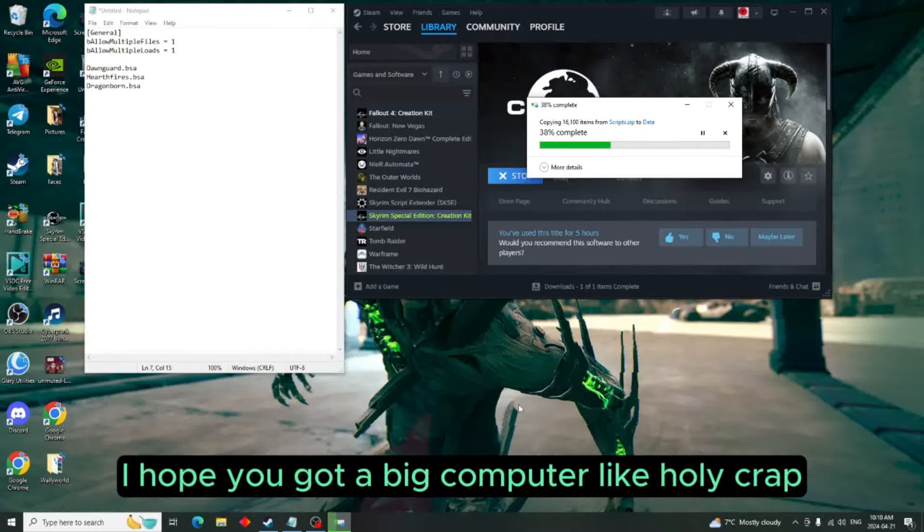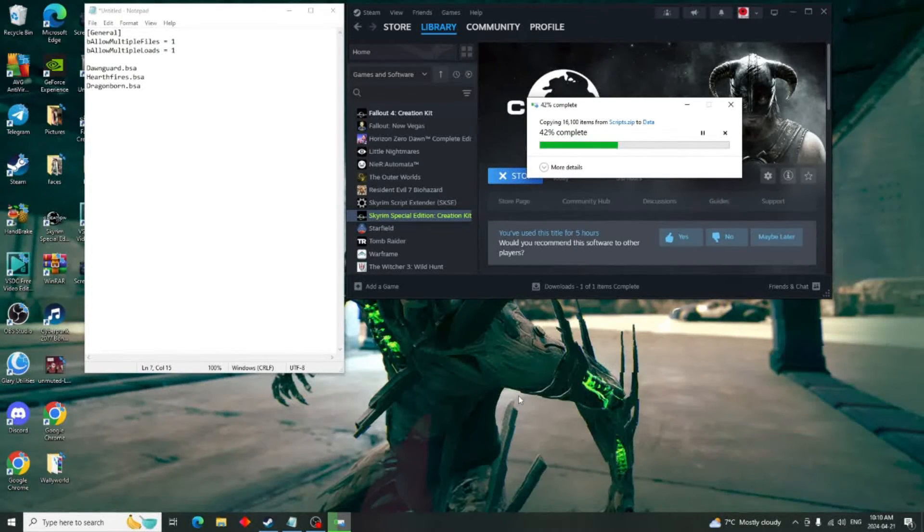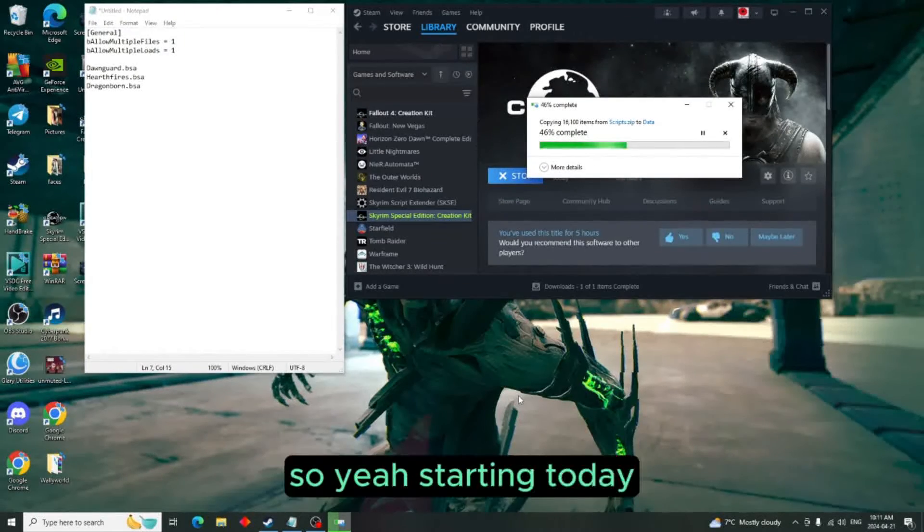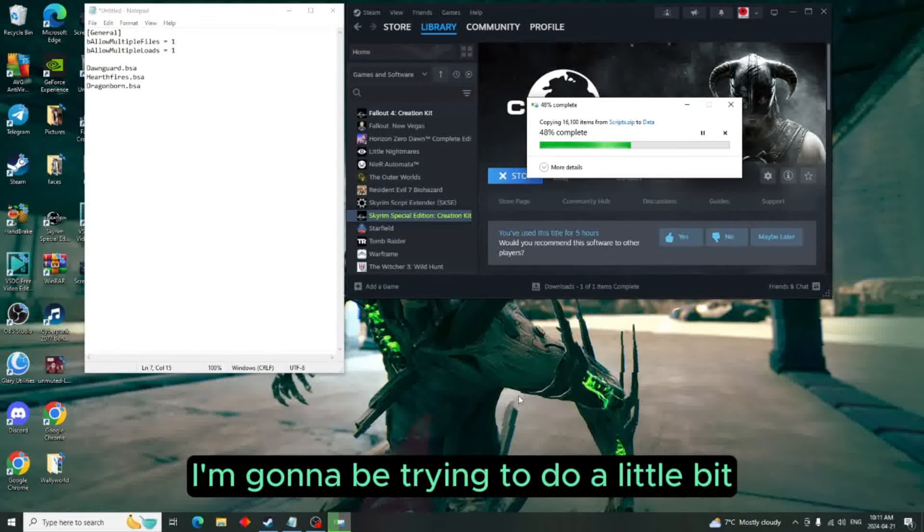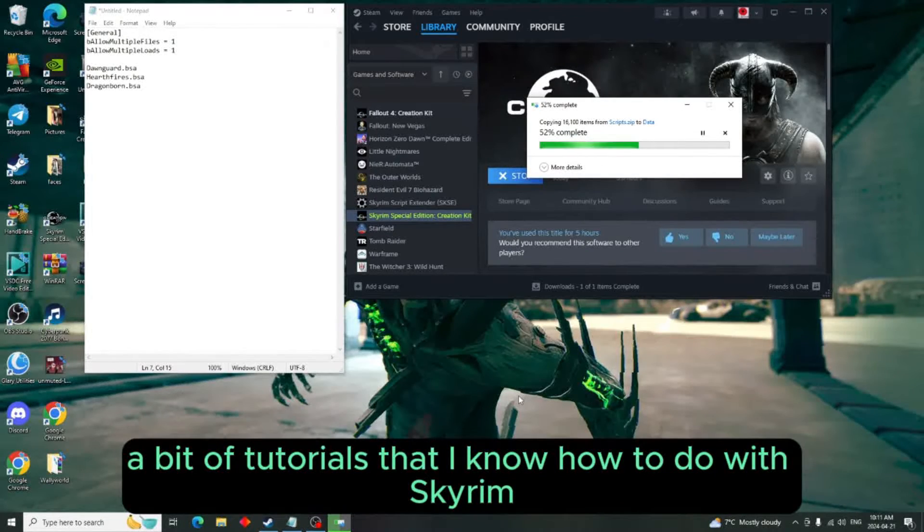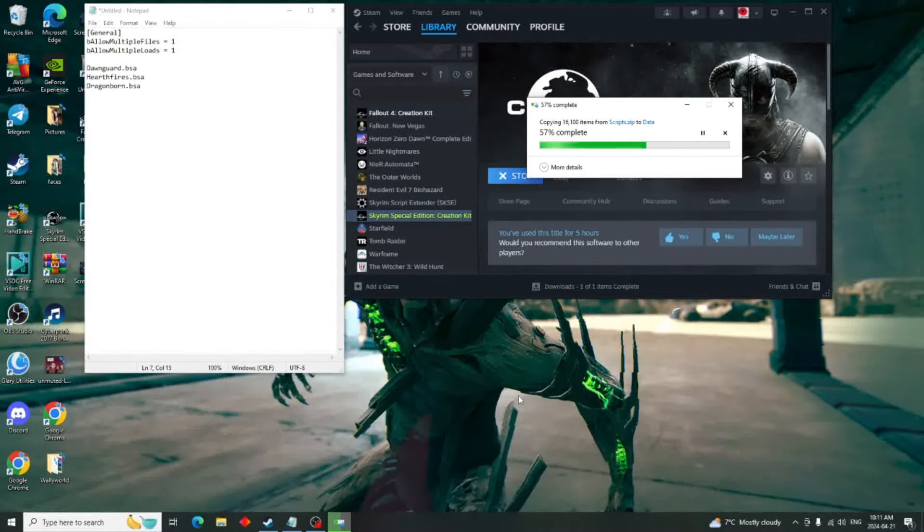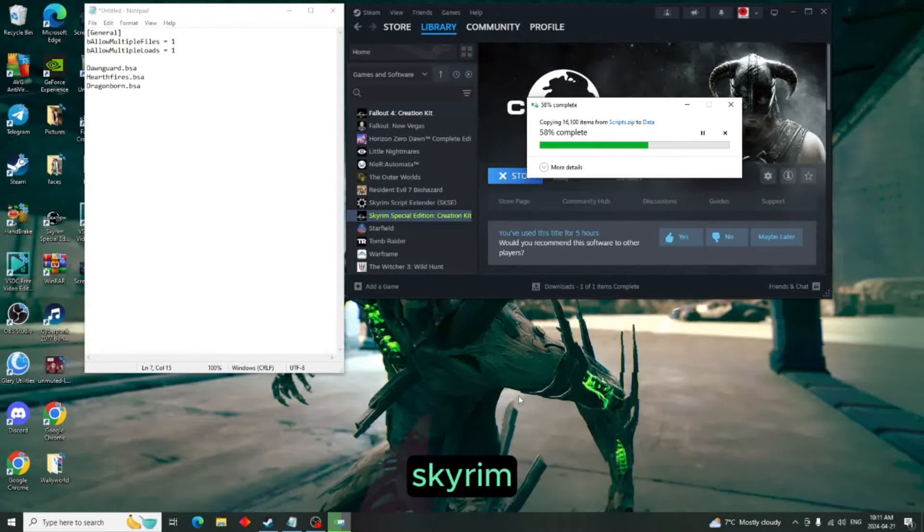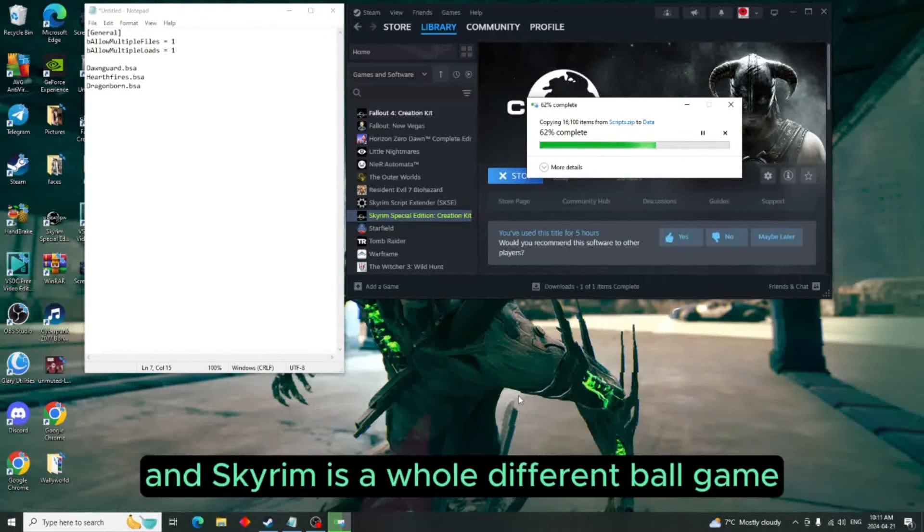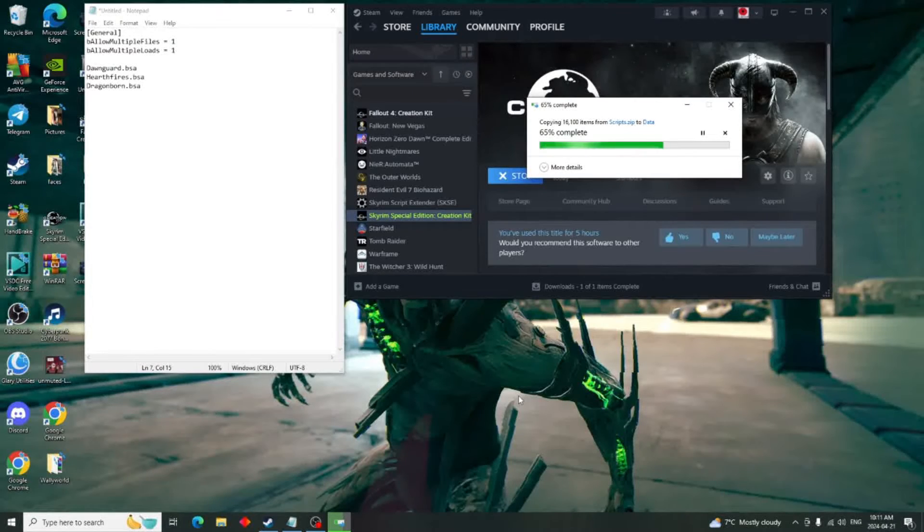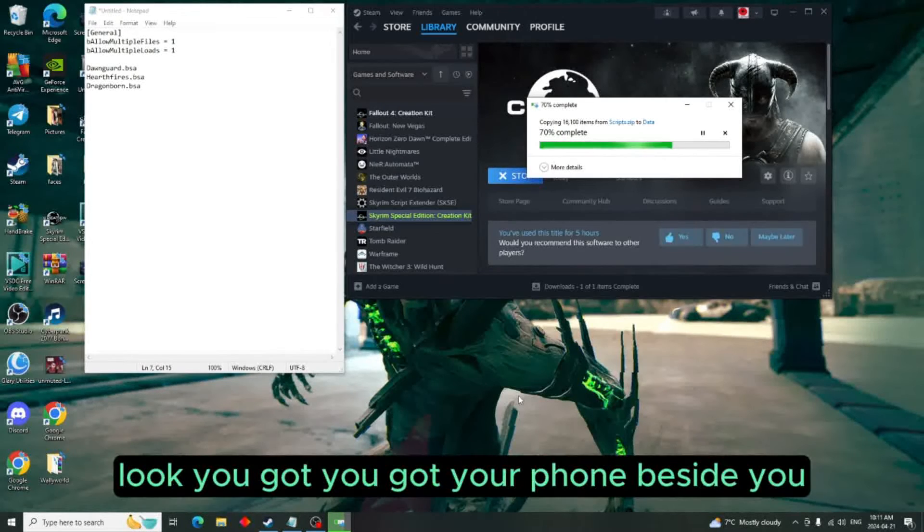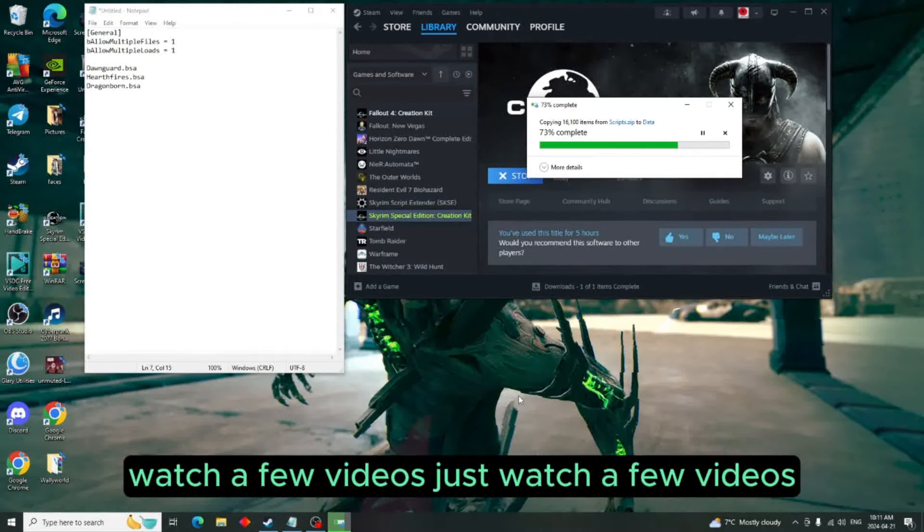That's a lot of damn files. I hope you got a big computer, like holy crap. So yeah, starting today I'm going to be trying to do a little bit of tutorials that I know how to do with Skyrim. I do a lot more with Fallout than I do with Skyrim, and Skyrim is a whole different ball game. So if you got your phone beside you, watch a few videos.